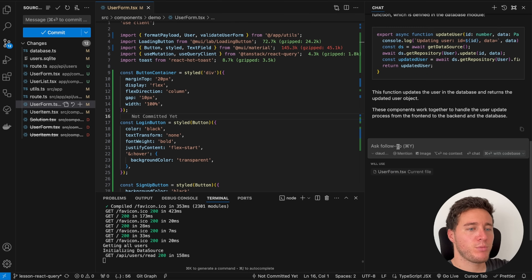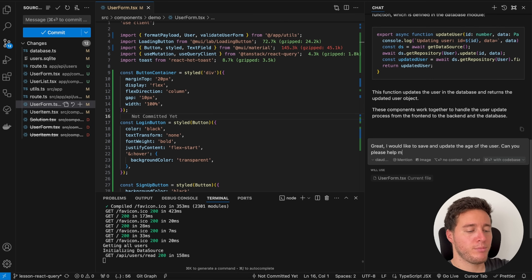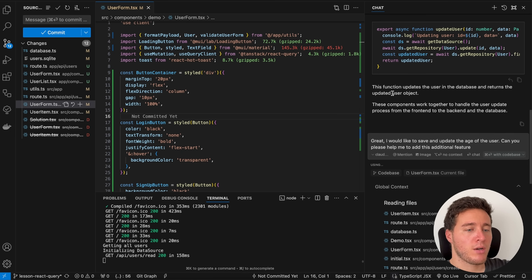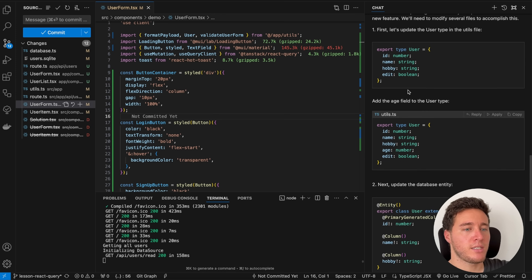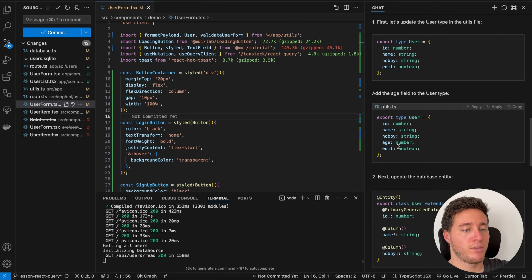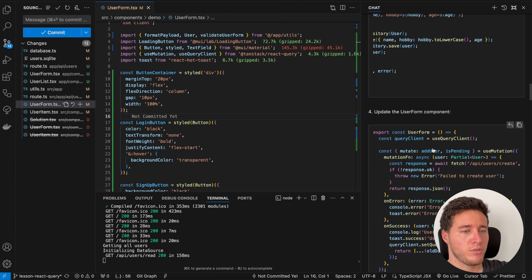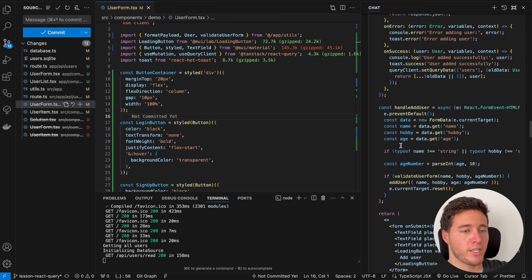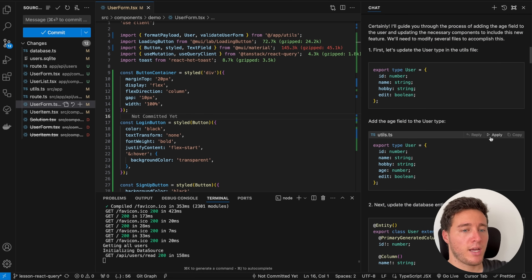We can also ask the chat to help build a new feature. I say 'I would like to save and update the age of the user — can you please help me add this additional feature?' It reads all the files and suggests edits: adding age to the User type, adding age to the schema, updating the form to get age, and updating every related file.